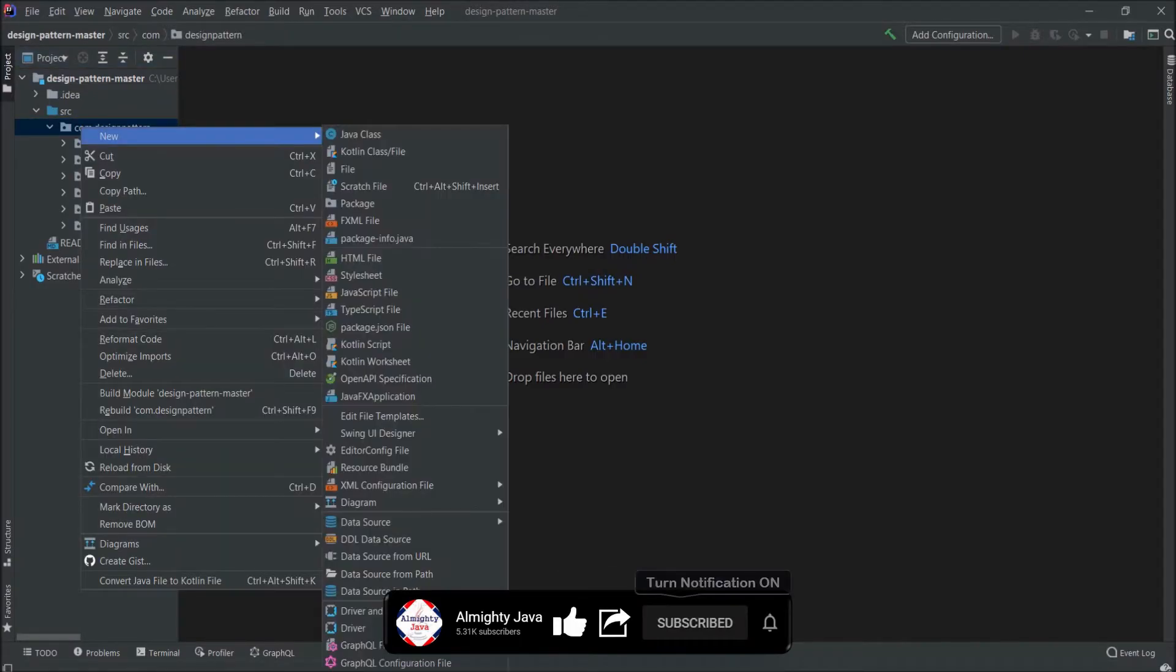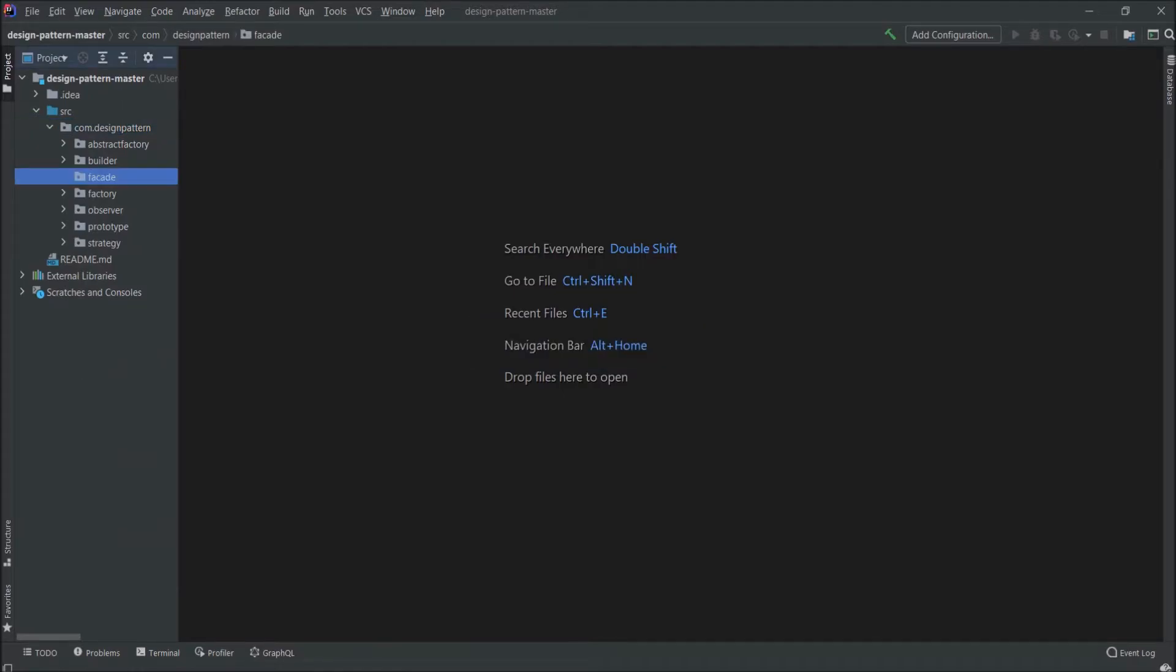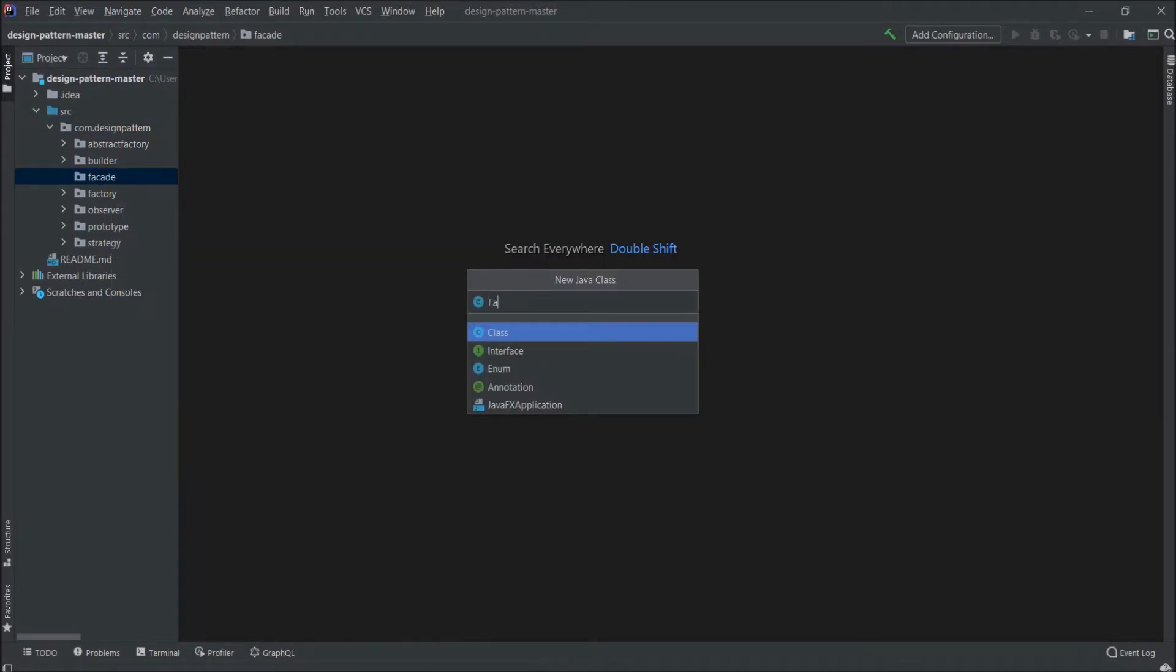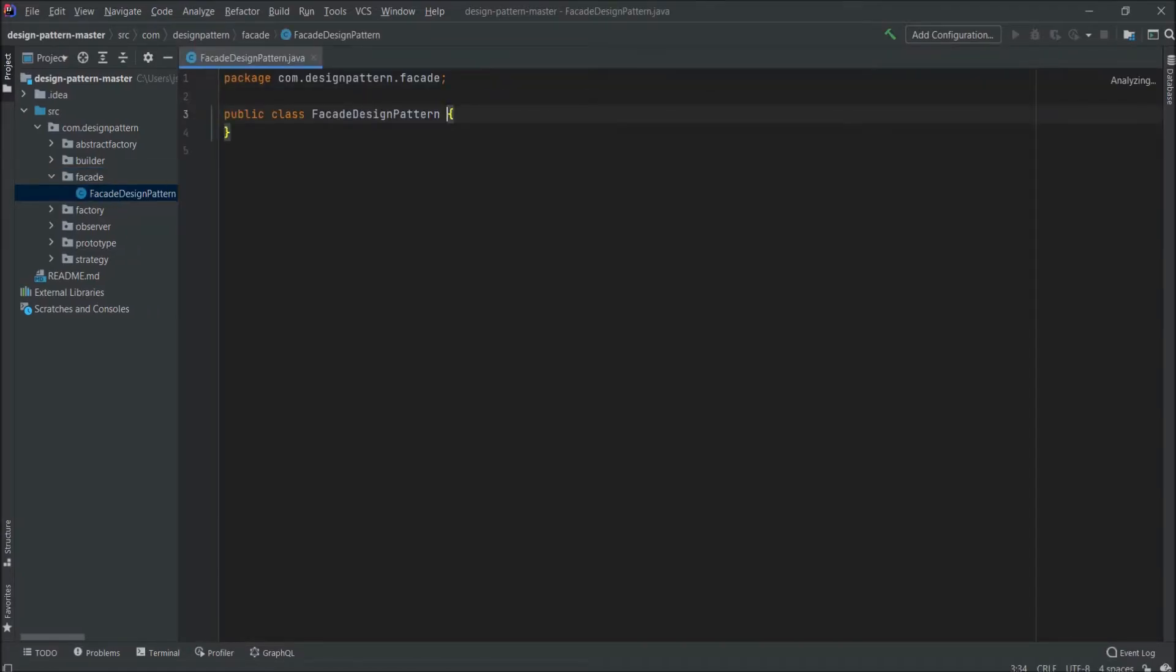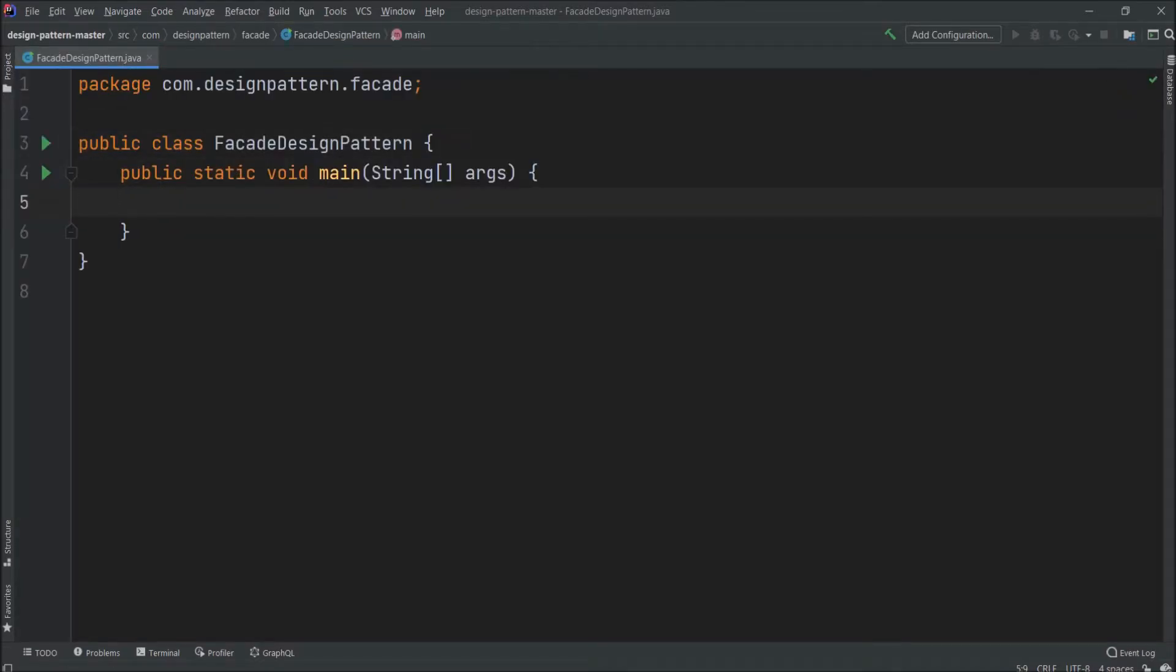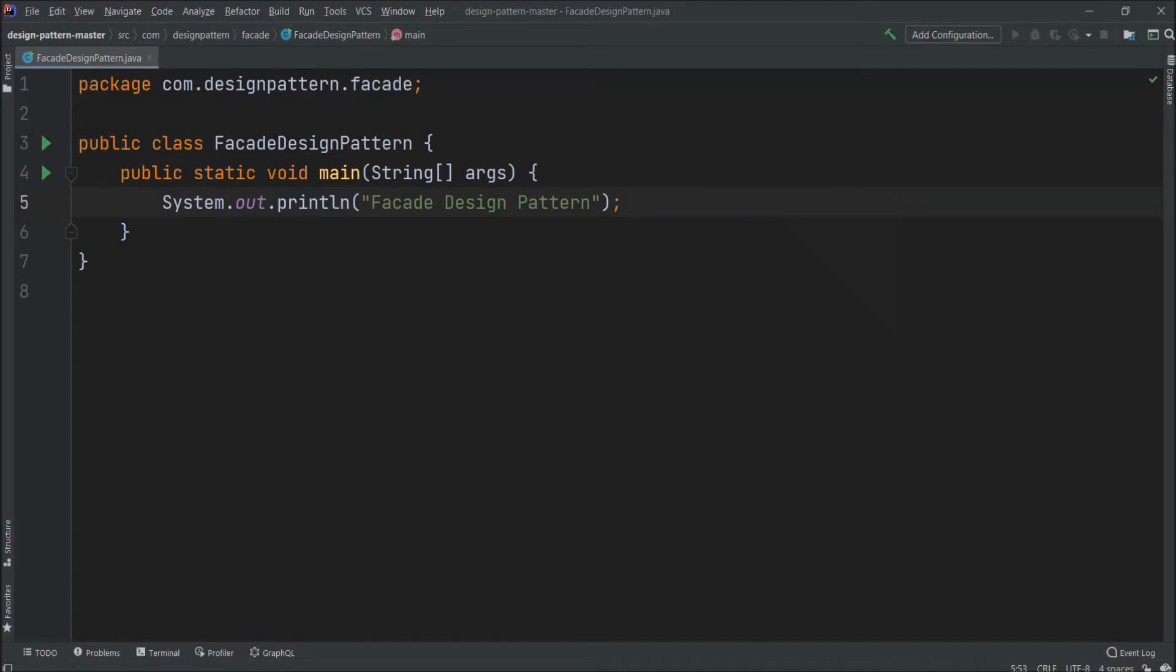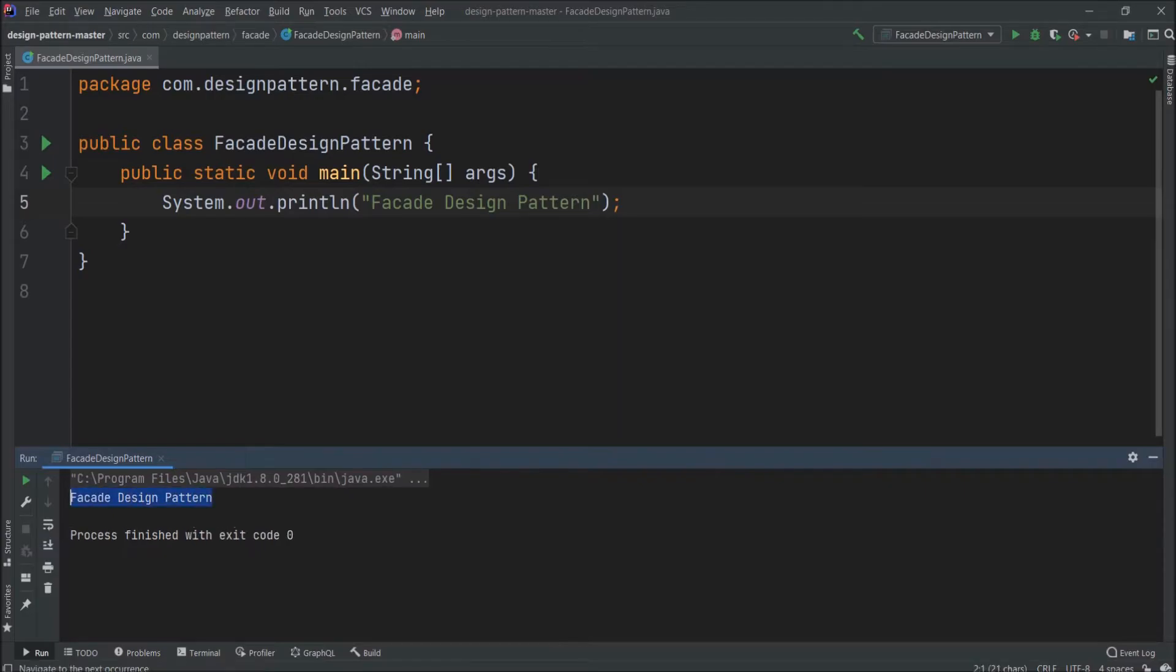So here first let's create a new package and package name let's say facade. Let's create a class and the class name let's say FacadeDesignPattern. Add the main method, add some message. Let's run and see this message is printing or not. See the message is printing, that means all setup is working properly.